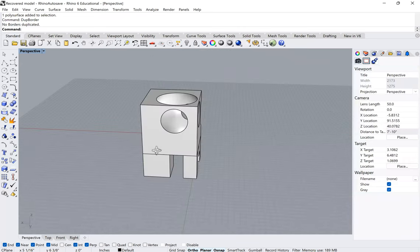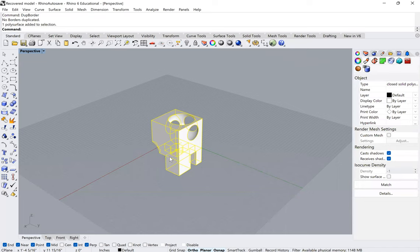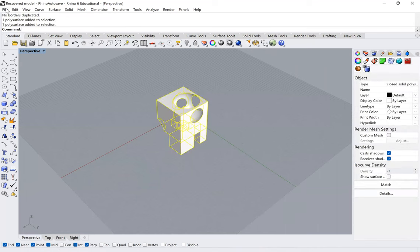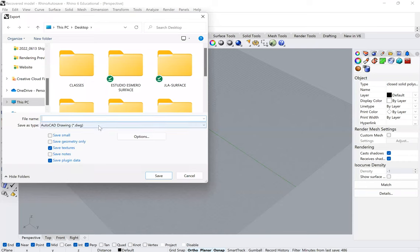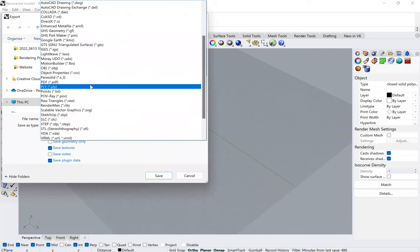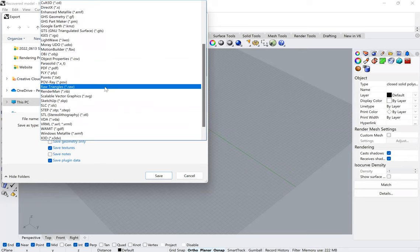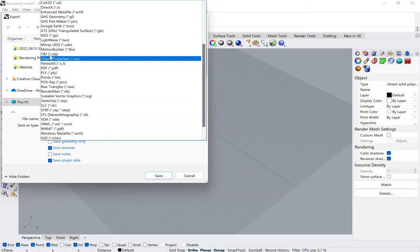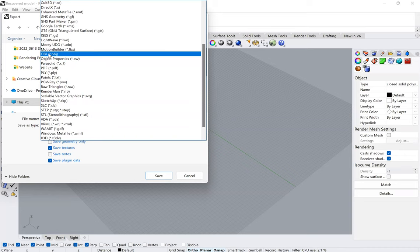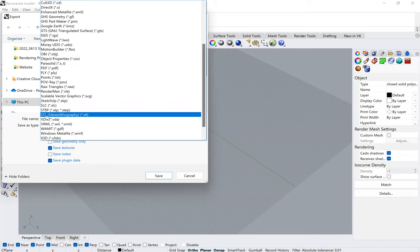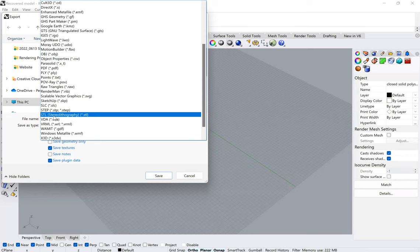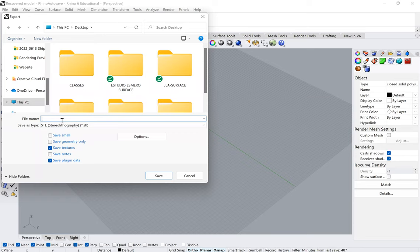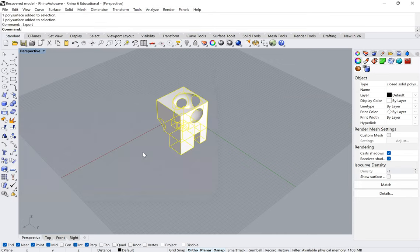So now we're ready to print. Now, the way that we would print this is we would go to file, export selected. And we would now choose here, and we would go down and we would choose either an OBJ or an STL. These are two different file formats that basically every 3D printer understands. So I tend to use stereolithography, which is the oldest data types. And it's one of the ones that really almost, there's almost guaranteed to not have any problems. So I would just name it one, and I would save.